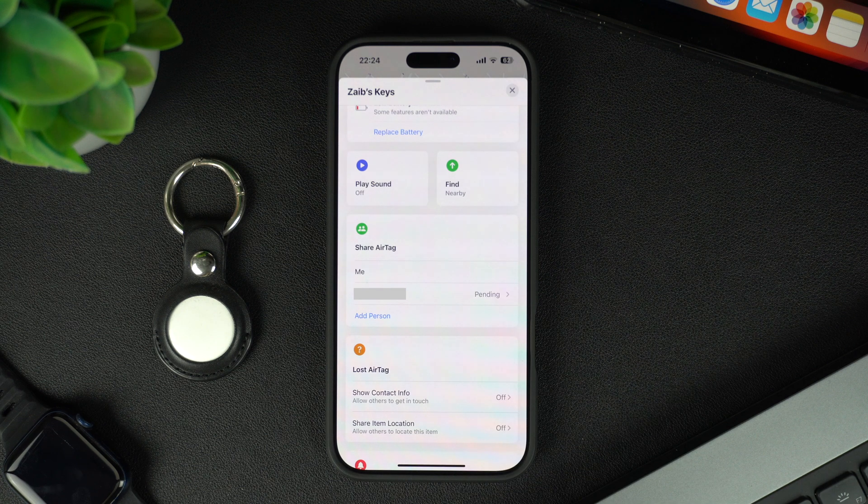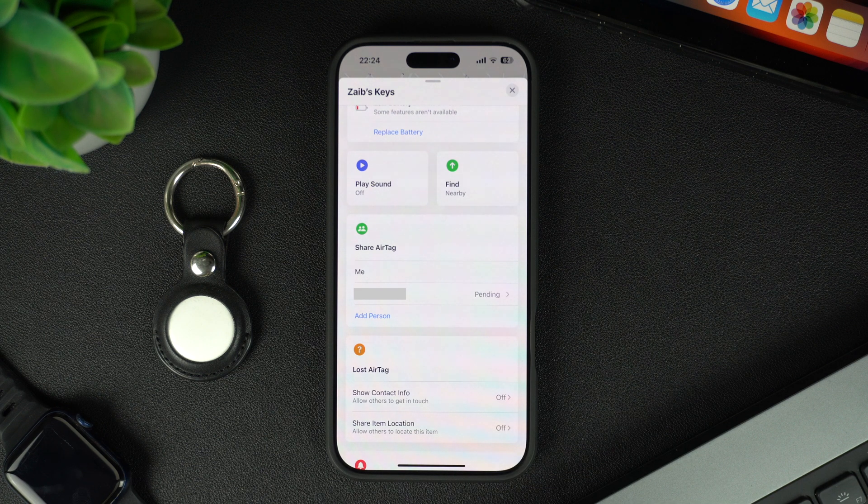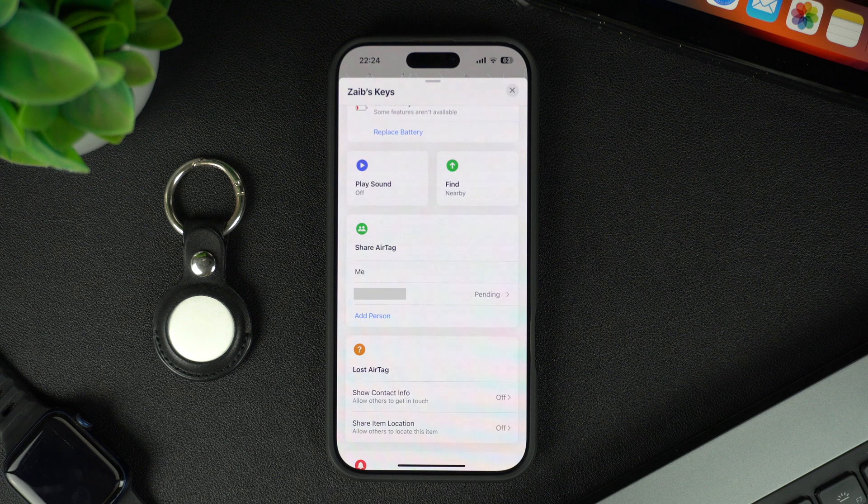You can also remove people from your AirTag and stop sharing its location with them by tapping on their name.